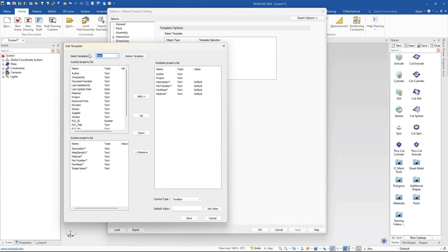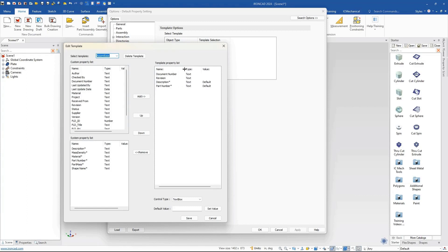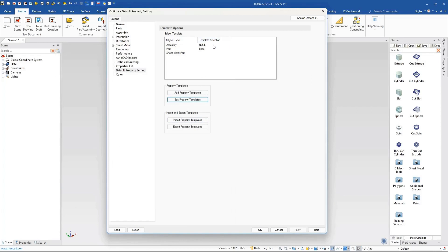Inside the base template, we've added certain things. For the part base template, every time I create a brand new part, I want the author, created date, project created, and some general system properties like part number, mass, and material settings to be included. If you go into the assembly base, similar things — I chose document number, revision, description, and part number.